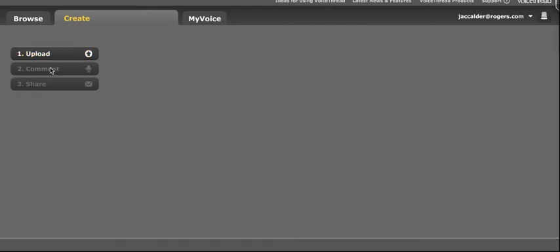Comment is where you comment on your VoiceThread. And then Share is where you decide how you want to share your VoiceThread. Are you going to copy the link and send it to someone? Are you going to post the VoiceThread to a website? Or are you just going to leave it where it is and let people come to that link? So this set of three steps is always under the Create tab.